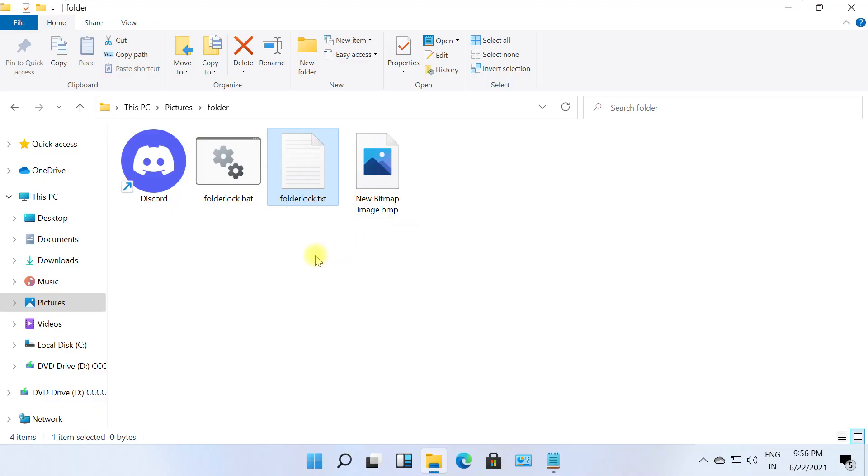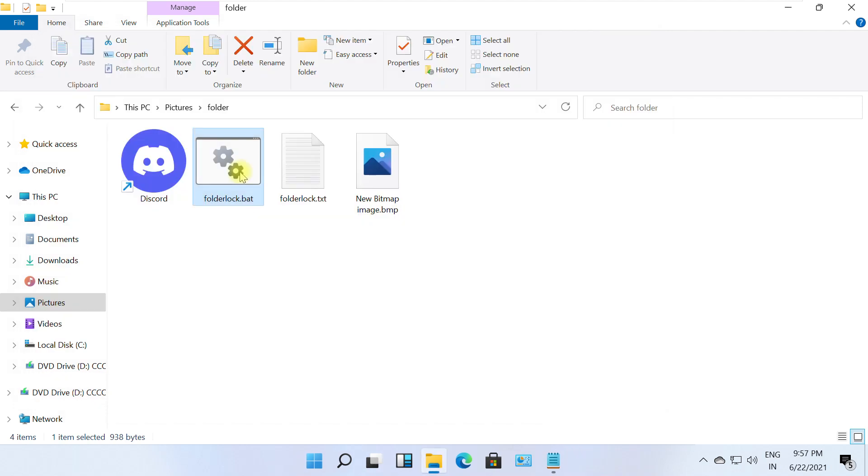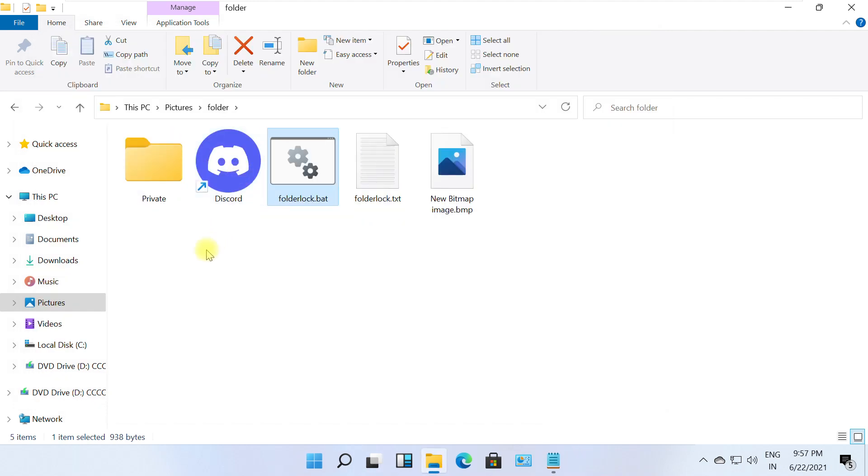Now open the .bat file. Enter password and hit enter. It will create a new folder automatically.